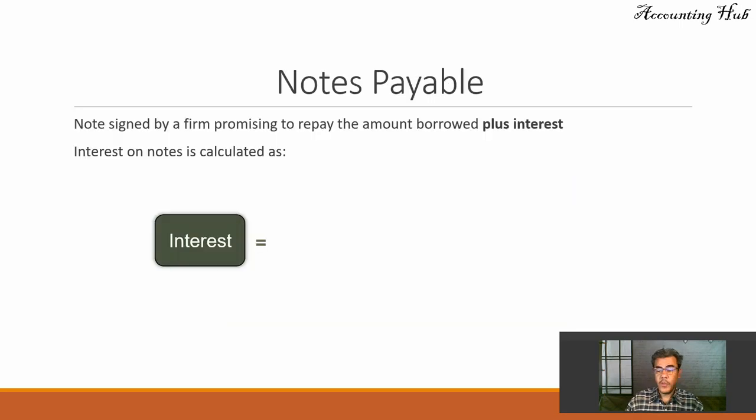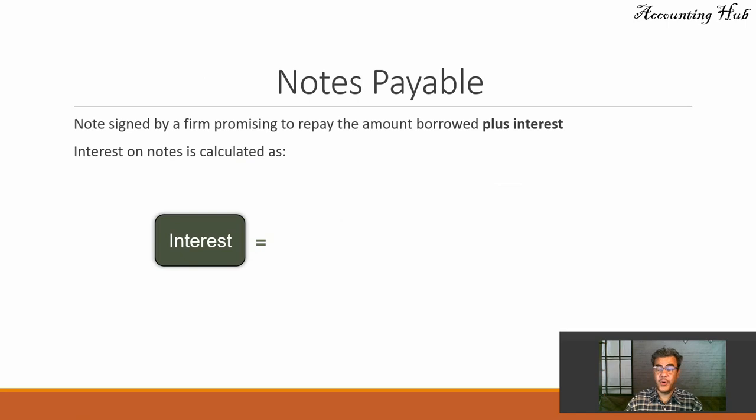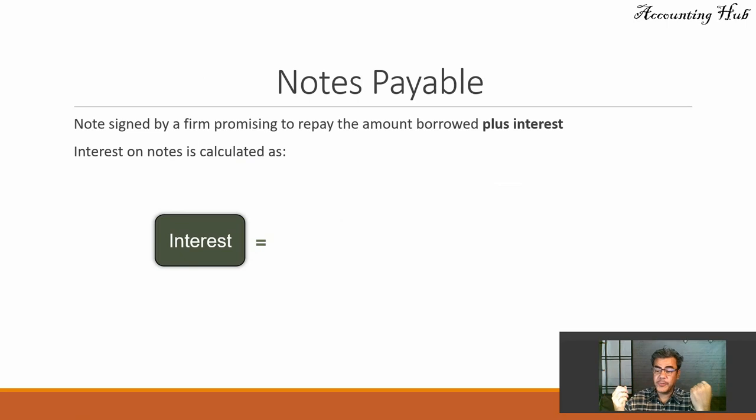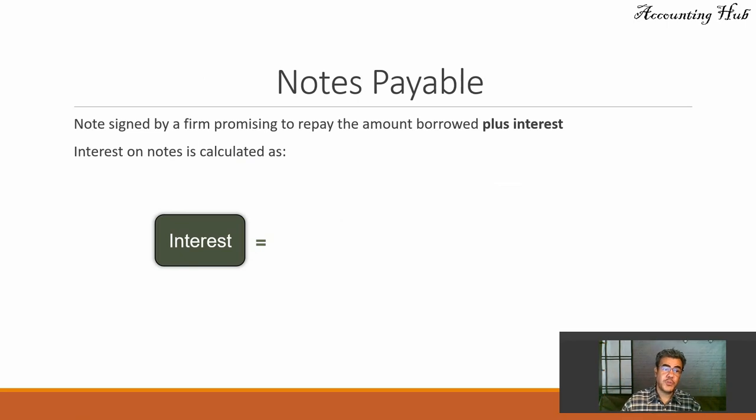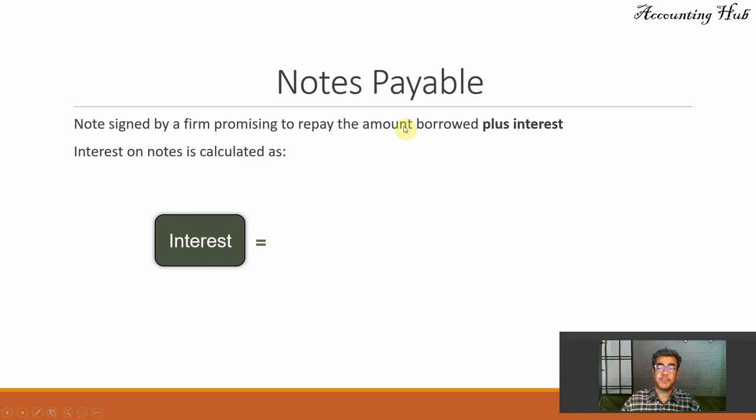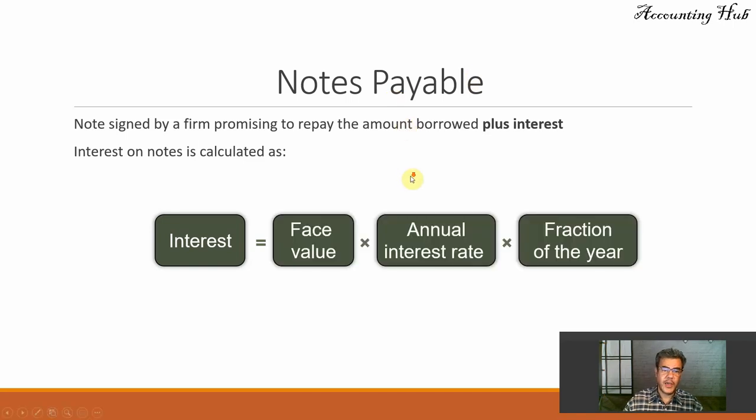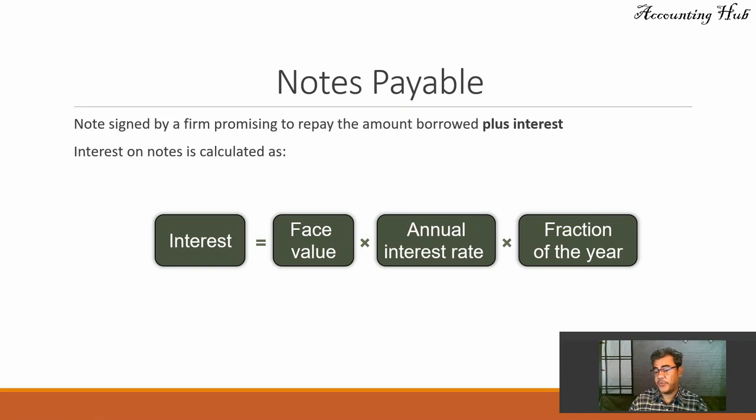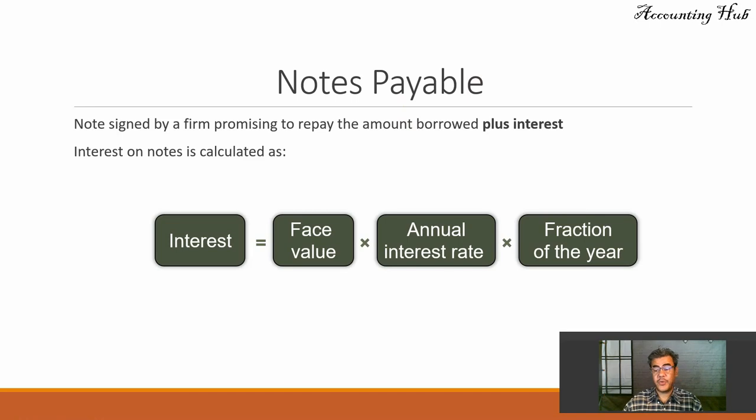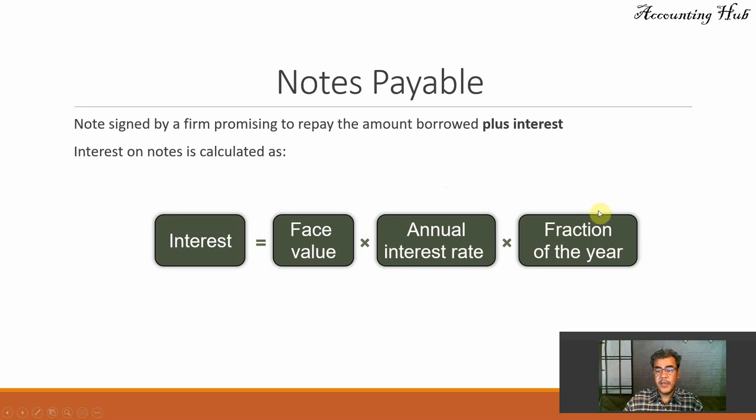And when we are talking about notes payable, this is the most important difference between accounts payable and notes payable. Accounts payable, we have no interest. Notes payable, notes signed by a firm promising to repay the amount of interest. And interest is calculated as face value times annual rate times fraction of the year. And again, this interest rate is in the U.S. If you are not in the U.S., check your country about this fraction of the year.